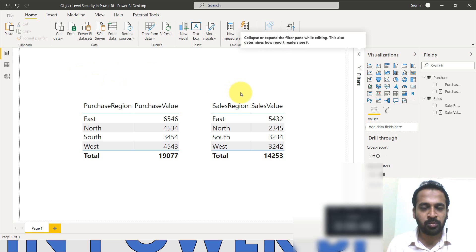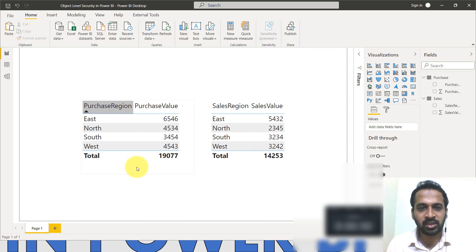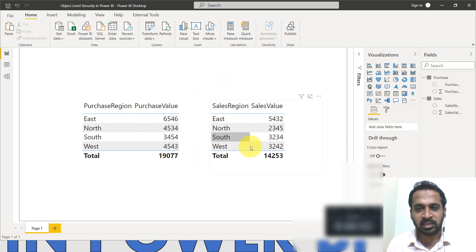So this is my Power BI file. In this I have the purchase by region and sales by region.